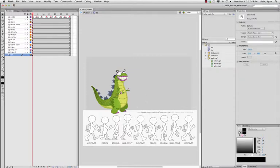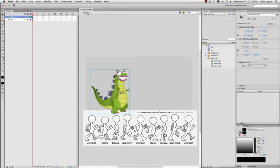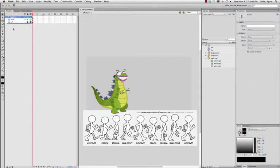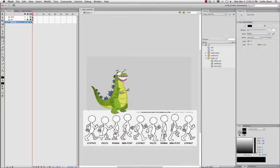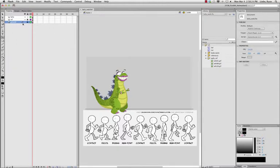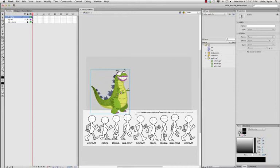Before I start animating or moving this character, I think it would be smart to go back to the scene layer, create a new layer, and call this 'ground.' Give it a ground layer by simply creating a straight line using the line tool and holding shift so it's a straight line. That way I know where the ground is so we're not creating a floating walk cycle.